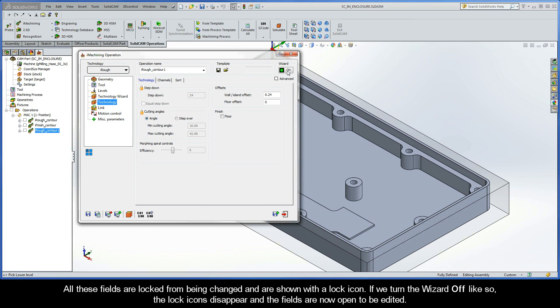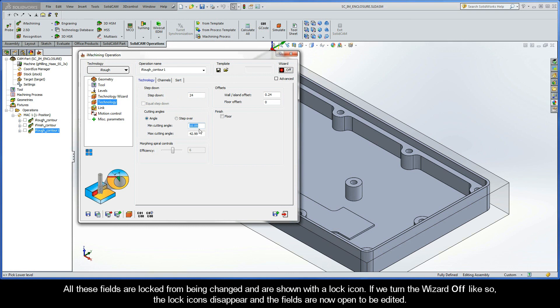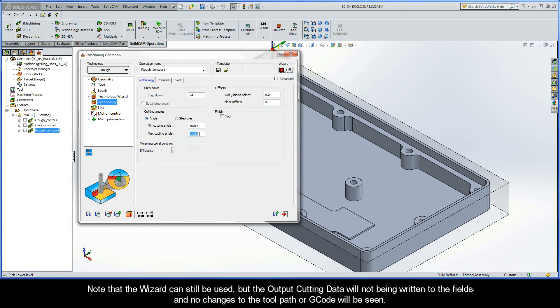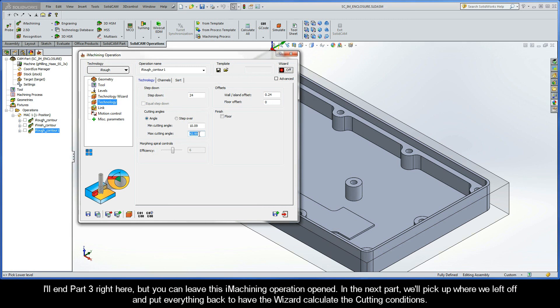Now if we turn the wizard off like so, the lock icons disappear, and the fields are now open to be edited. Note that the wizard can still be used, but the output cutting data will not be written to the fields, and no changes to the toolpath or gcode will be seen.